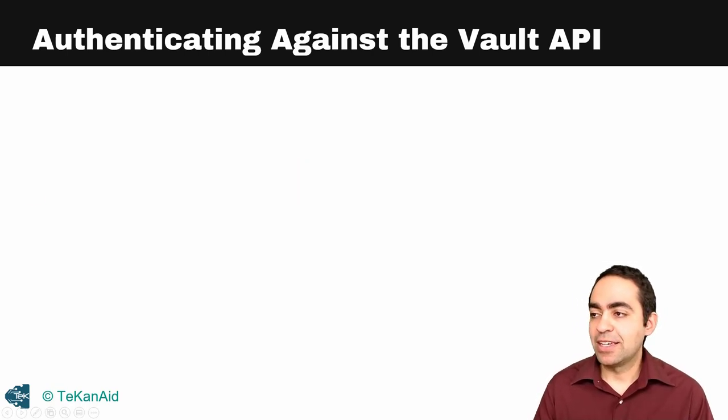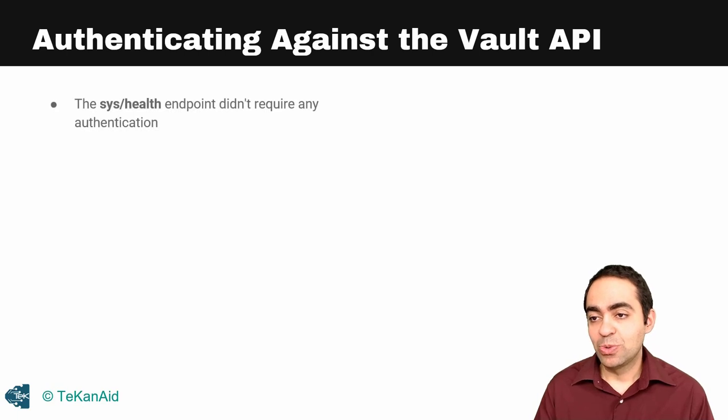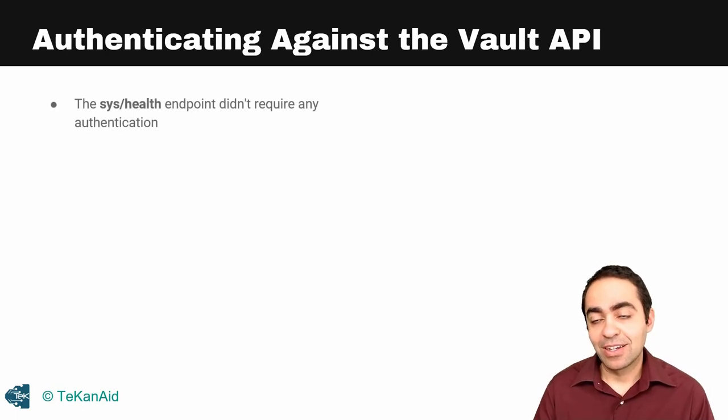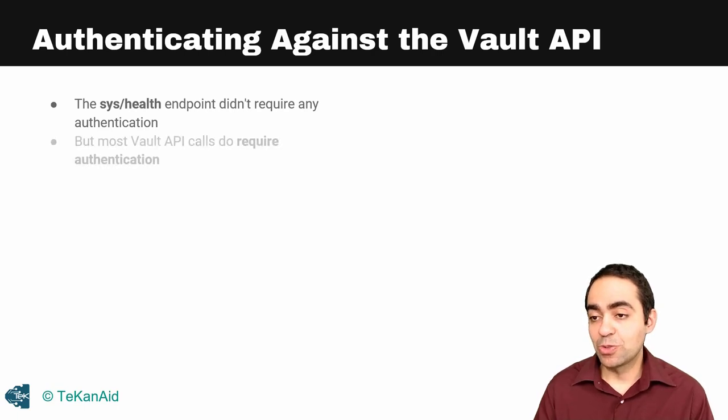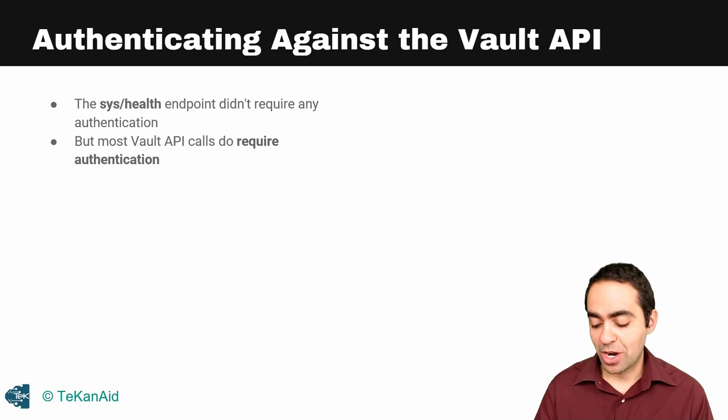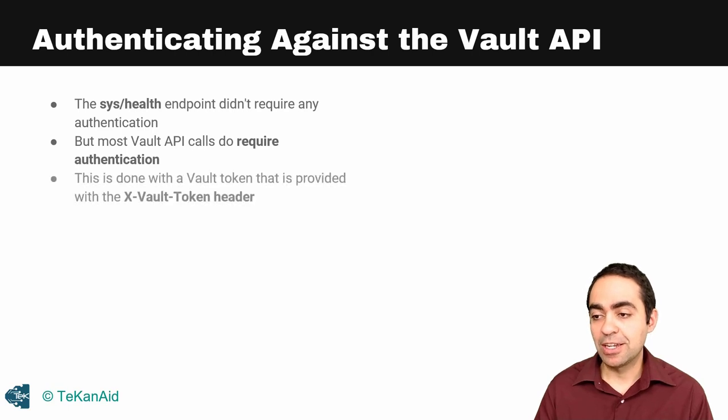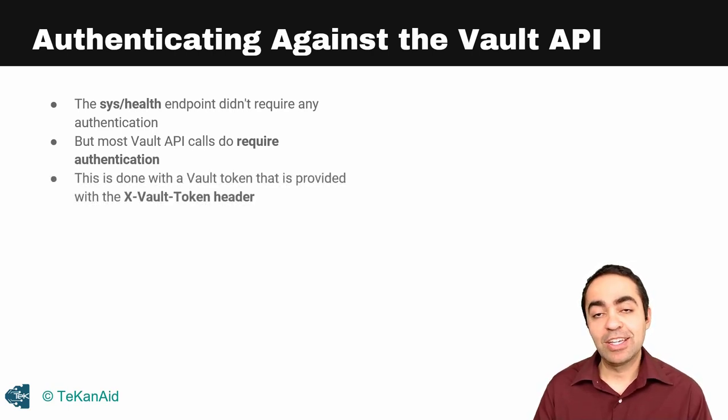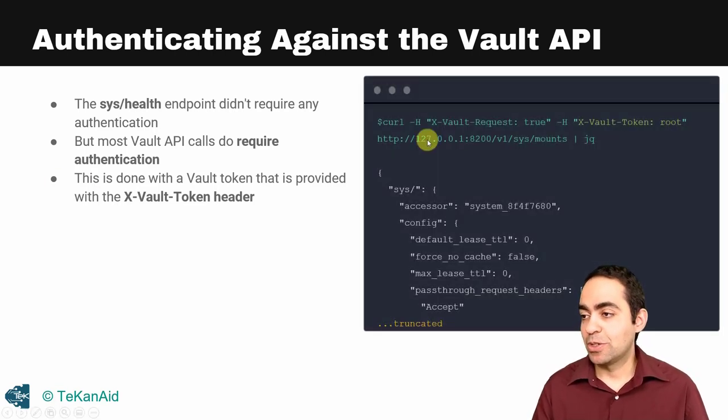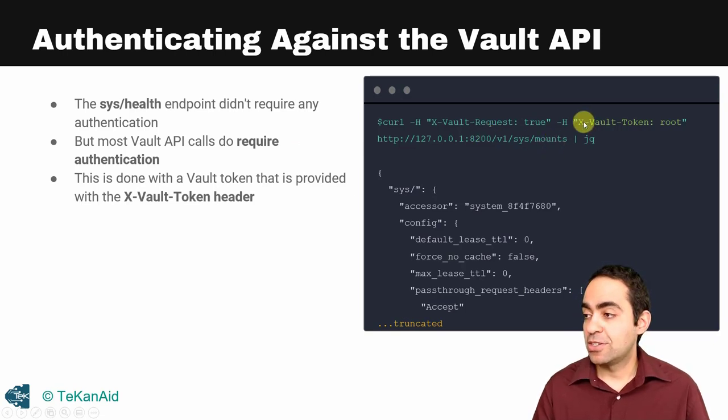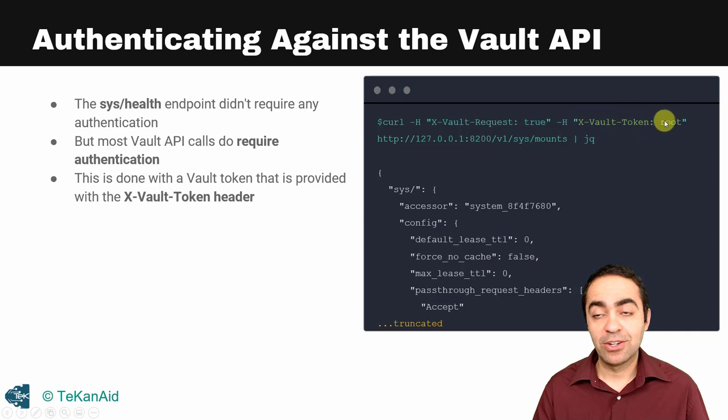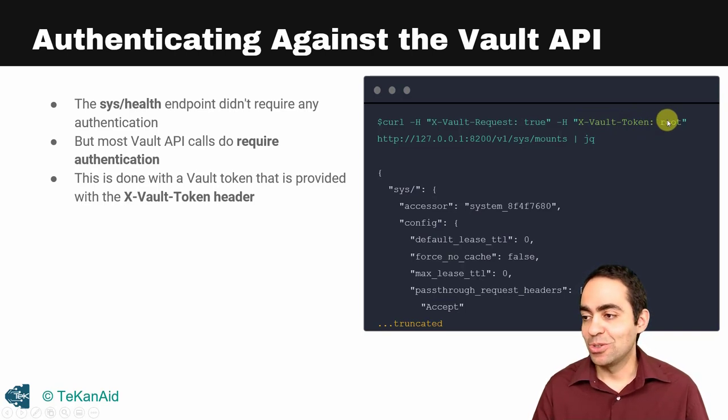Authenticating against the Vault API, you need to authenticate. Some endpoints don't need that, such as sys/health, but most API endpoints do require you to authenticate. The way we do that is using the vault token in the X-Vault-Token header. Here's an example: you can curl the sys/mounts endpoint and as you can see, the X-Vault-Token header has root, which is the actual root token that we're using.